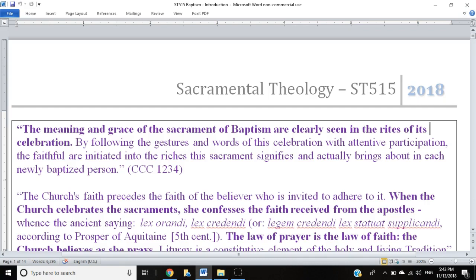There are various ways you could approach studying these individual sacraments. For instance, we could take a historical approach, starting with precursors in the Old Testament or pagan religions, moving through the New Testament, the patristic era, the medieval era, and so on. Or we could take a systematic approach — asking questions about form, matter, minister, recipient, and effects, as you'd find in something like Roger Nutt. We could also look through the lens of church teaching and what various popes and councils have said.